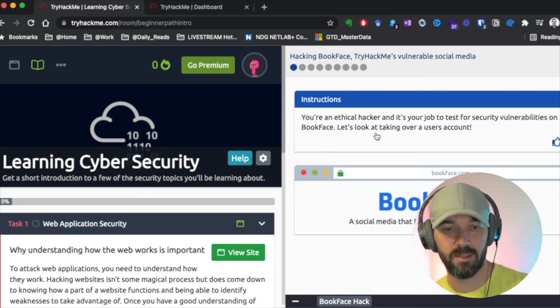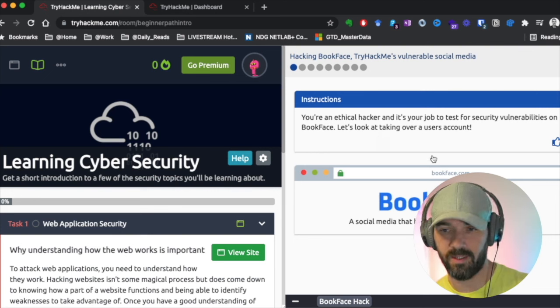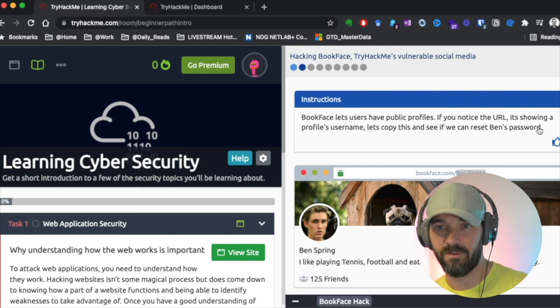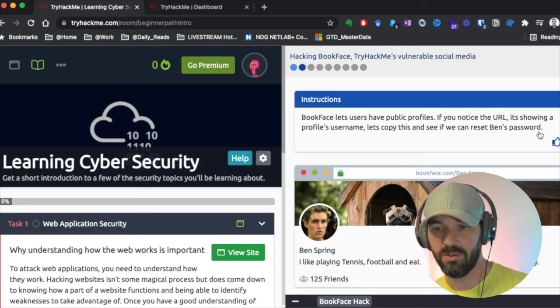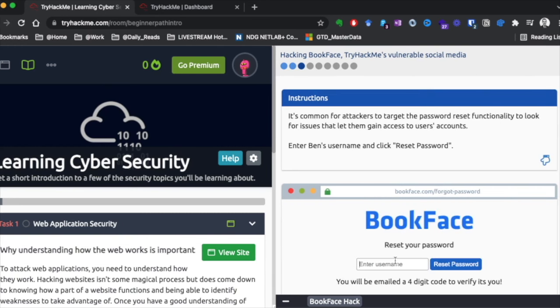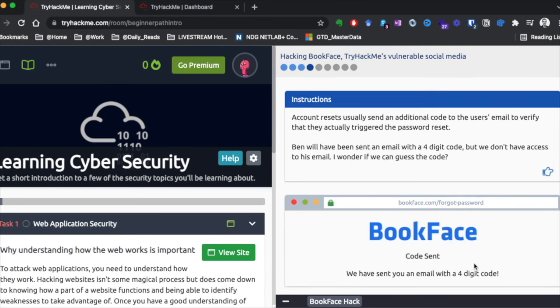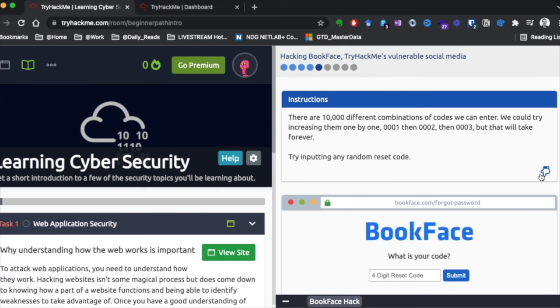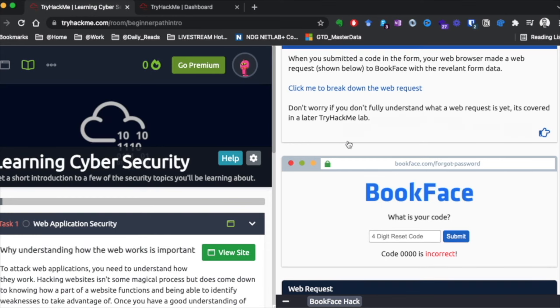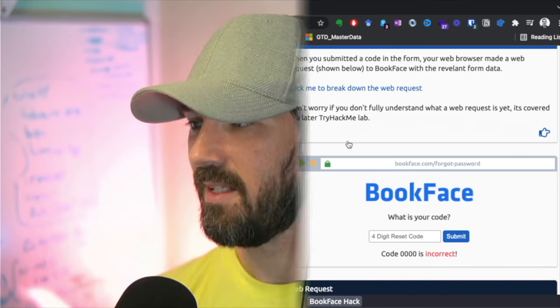So they've got two questions here. This is another standard practice where you basically capture flags. We're going to go ahead and click view site. You're an ethical hacker and your job is to test for security volumes. Let's look at the user account. If you notice the URL, it's showing a profile's username, Ben Spring. Put in Ben's name. Reset password. So it sent the code, but we don't have access to the code.